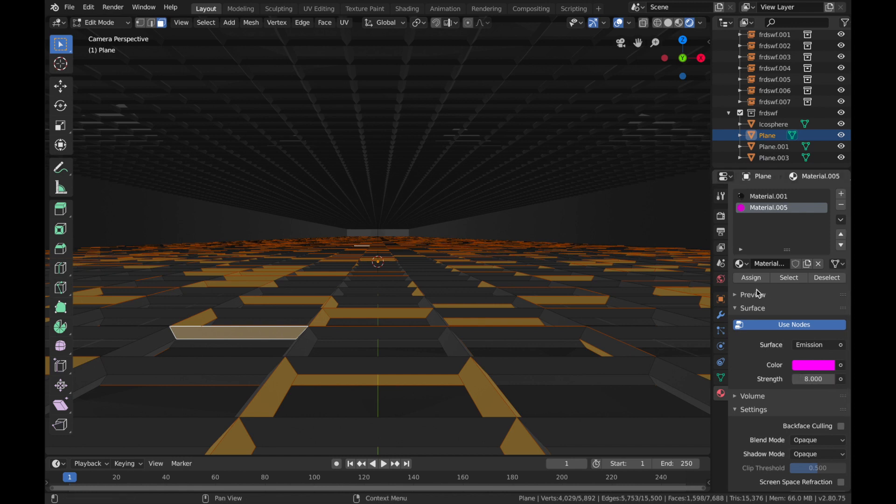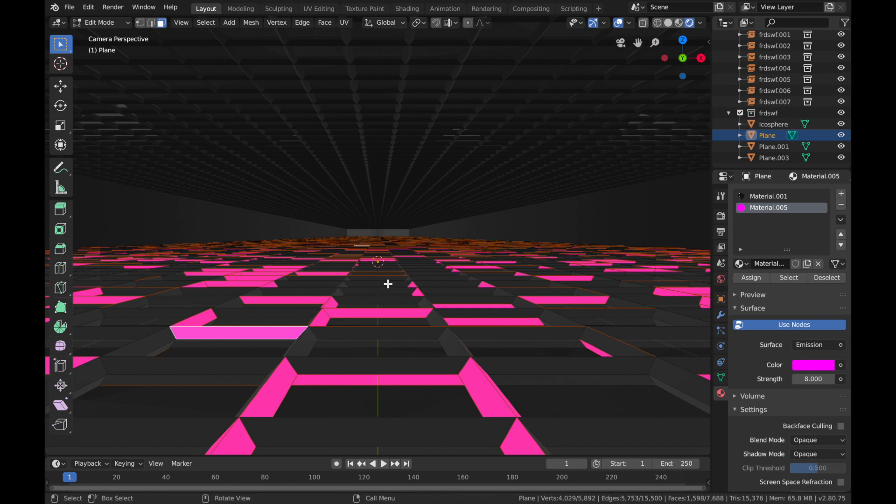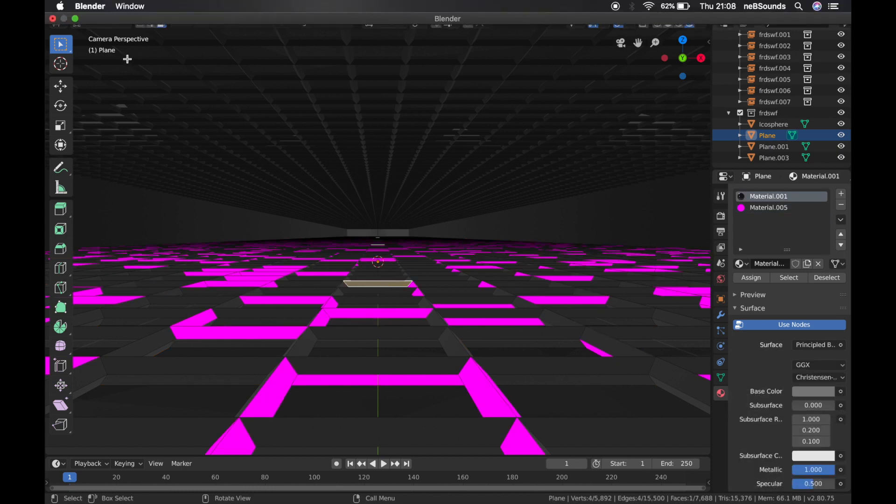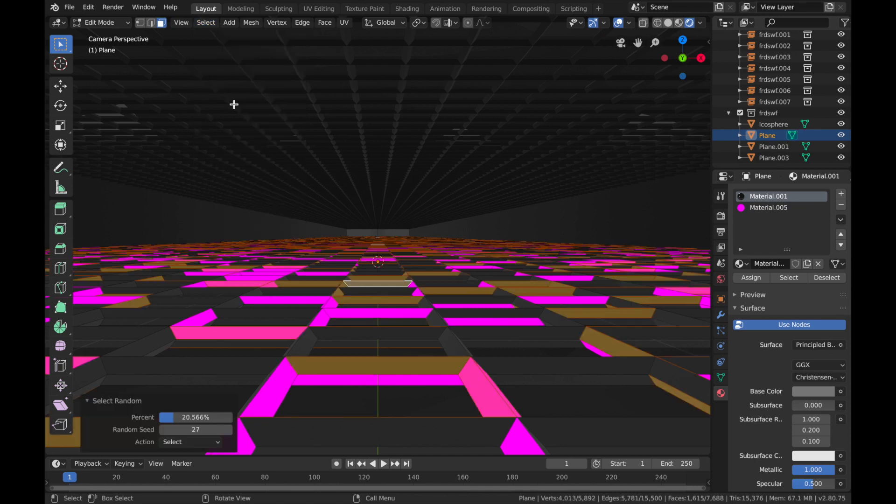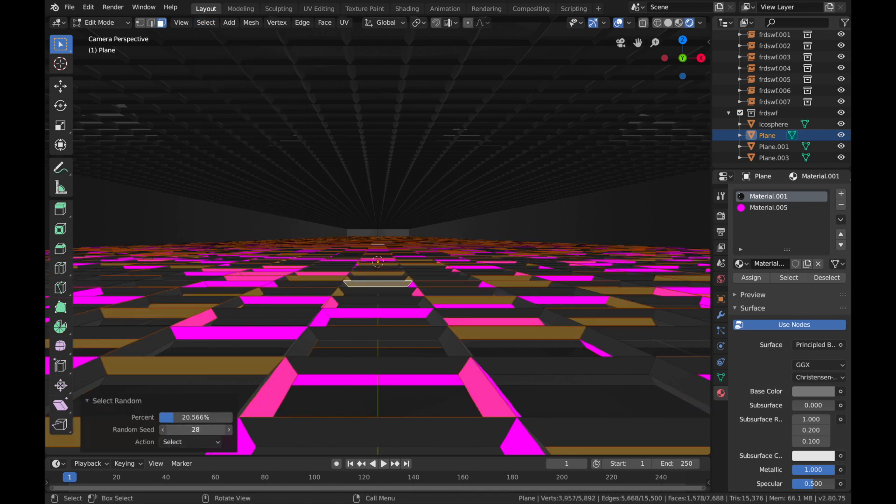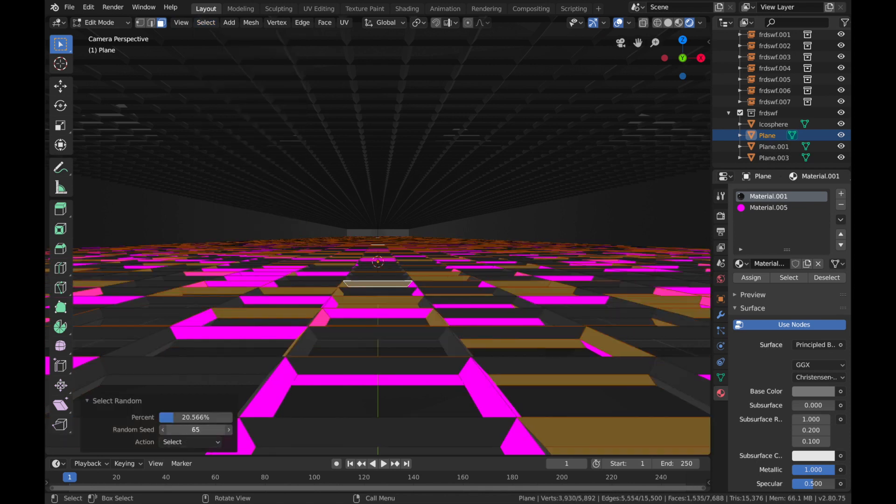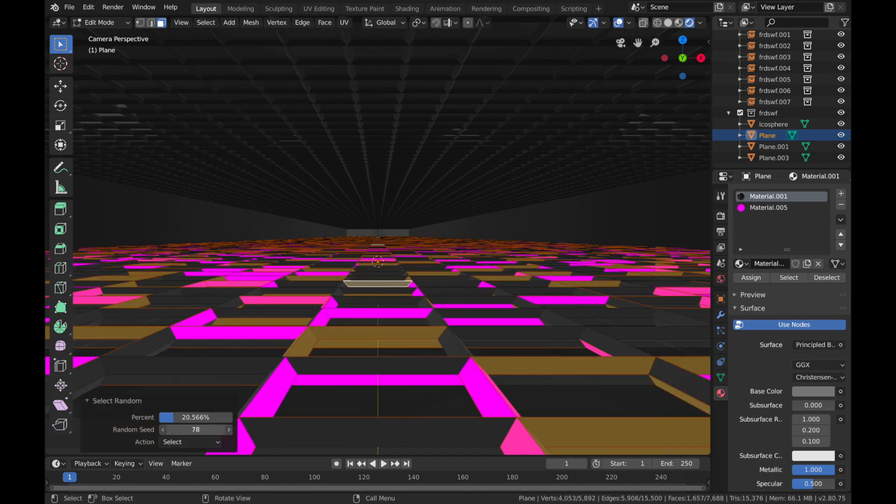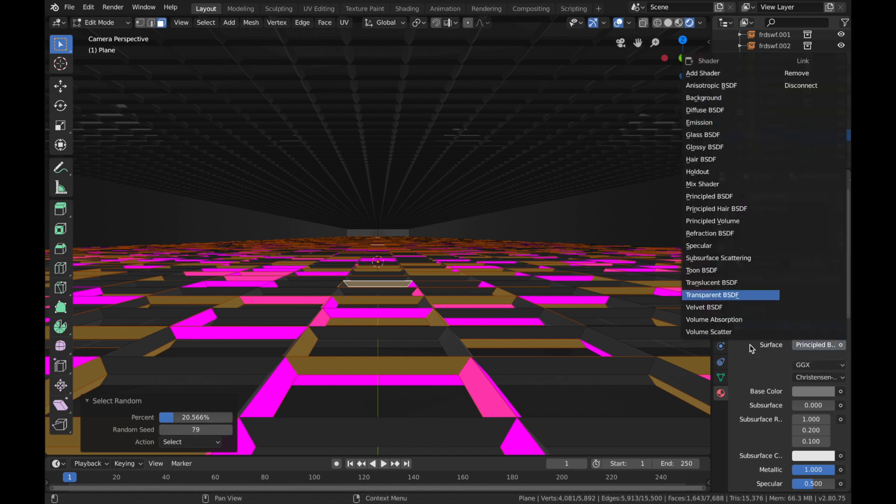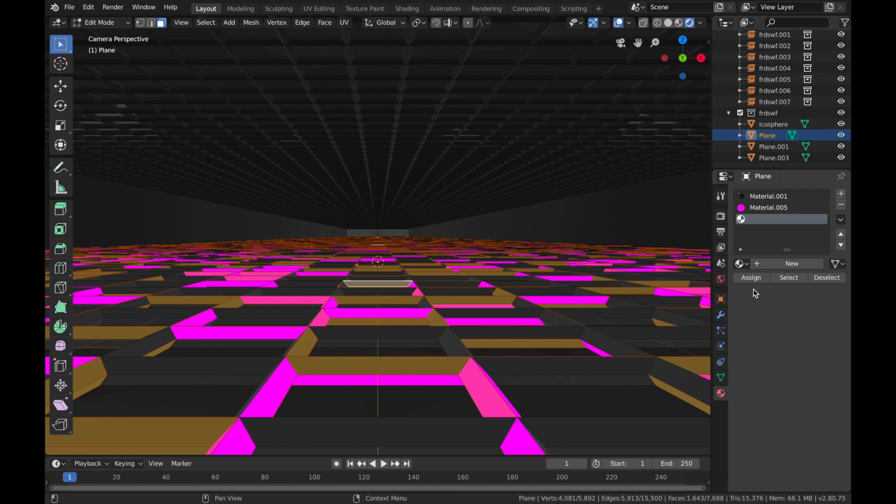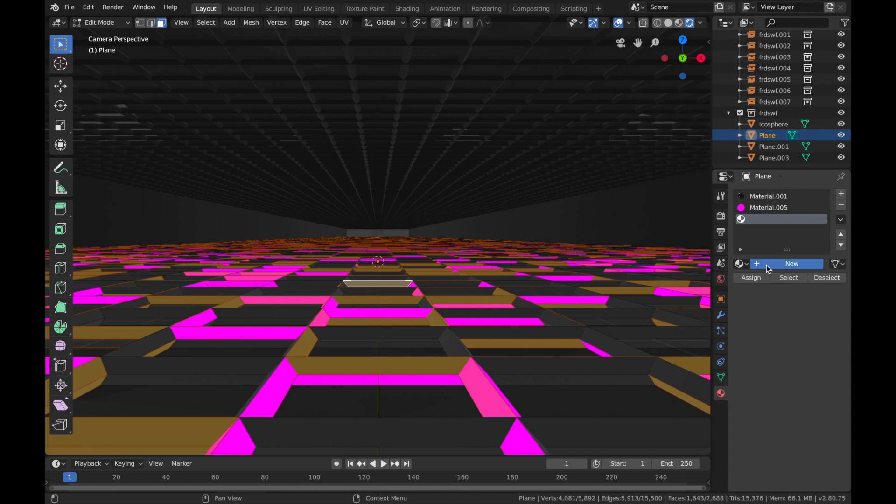And we're going to click on another face. Same again, Select, Select Random, just choose a seed generation that you like, and do the same thing. Add a new one, new material, emission shader.